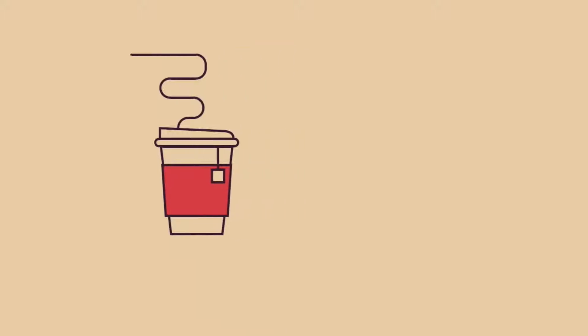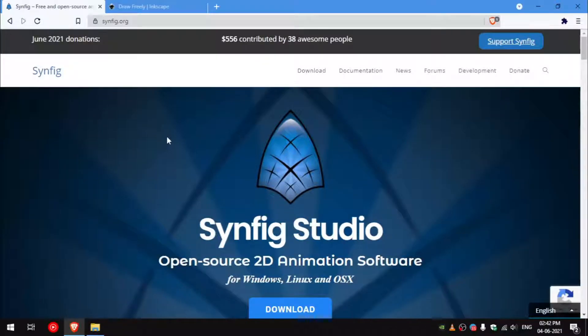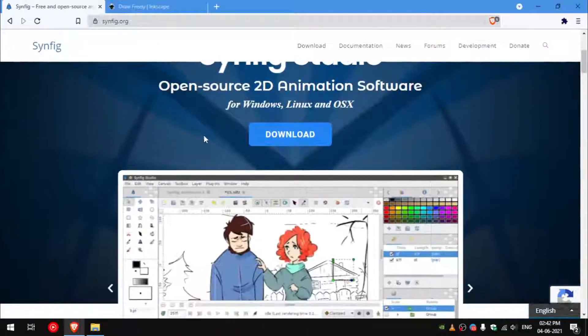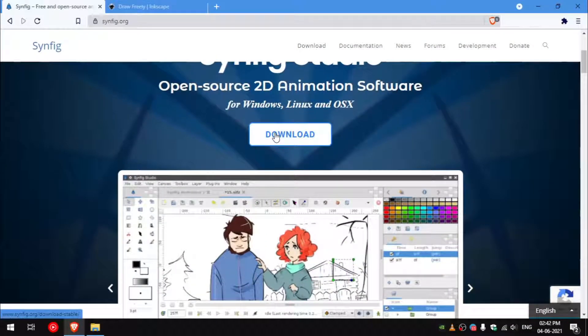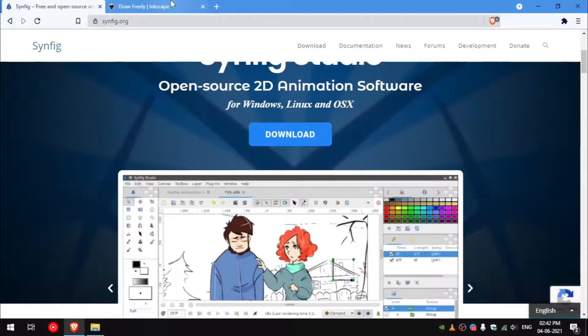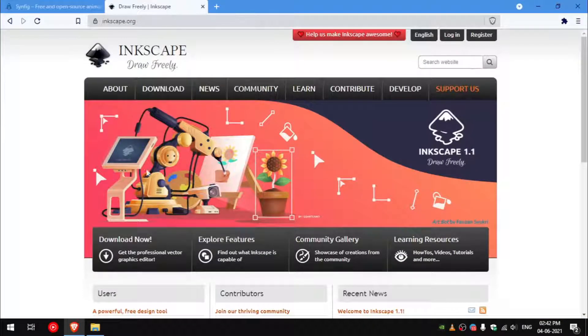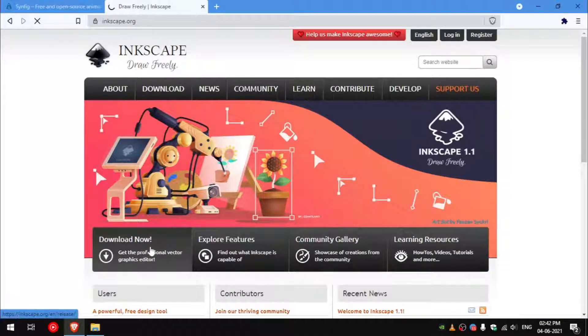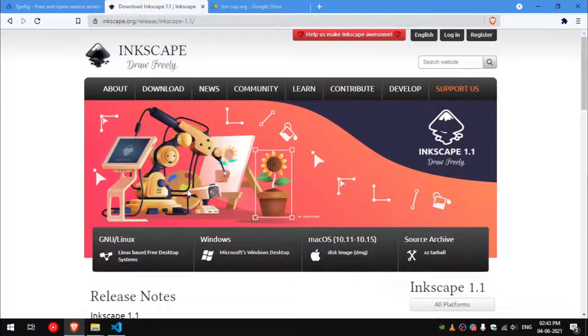To get started you have to install Synfig and Inkscape on your system. I assume that you have a basic understanding of vector graphics and animation.